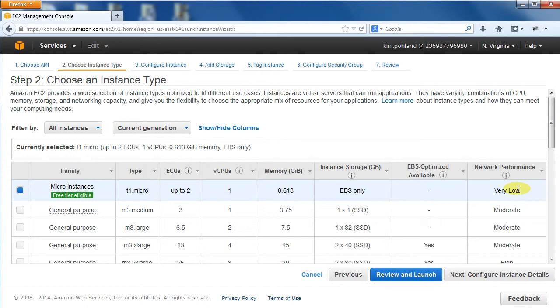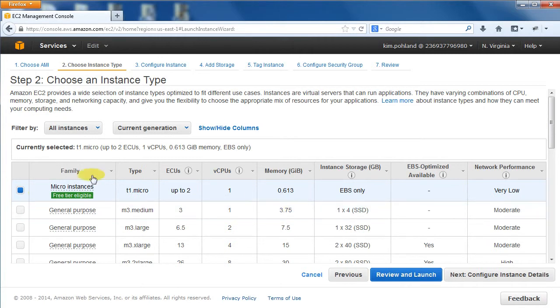Next, we are going to select an instance type. In general, we recommend a smaller instance for simple short turnaround analysis and a larger instance for more demanding jobs. Select your instance and click the Next button.